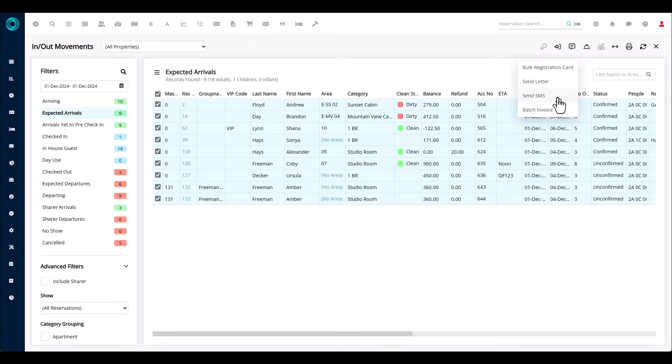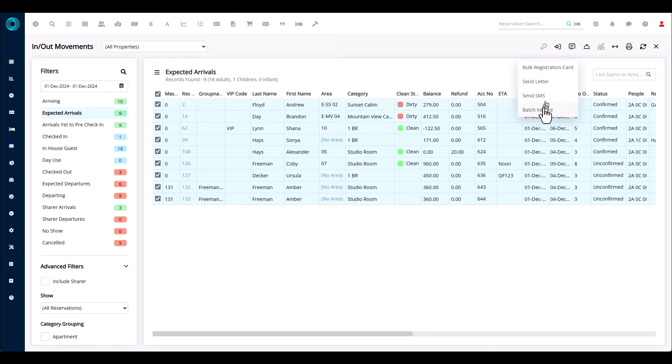Text messaging is also handy for emergency procedures — maybe there's a flood warning or fire warning nearby. You can send a text message to all in-house guests advising them of the warning and what to do. The next option is batch invoice, which is handy if you need to invoice guests who have already checked out, or guests departing today or tomorrow — you can send a batch invoice to all selected guests.